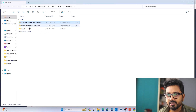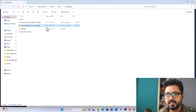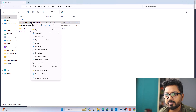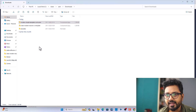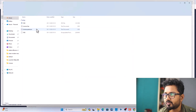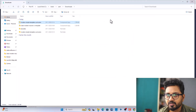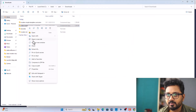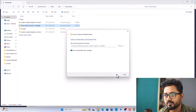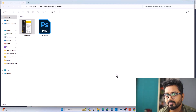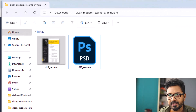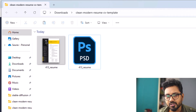Let's see — one is a clean modern resume, another is a modern simple template. Right-click and extract. As you can see it has a Photoshop PSD file. If you have Photoshop you can edit this, but we won't use Photoshop.